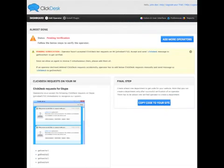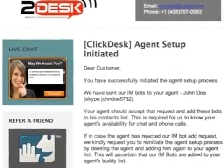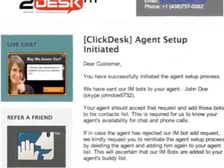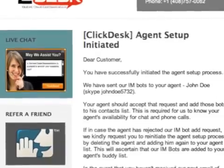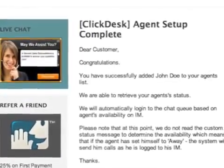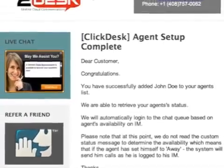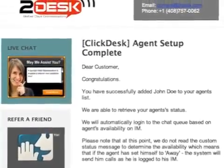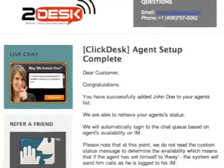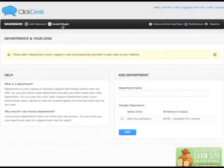Before you can continue, you must verify your operator in either your Skype account or your Google Talk account. You will receive an email reminding you to initiate this process. When you have completed the task, you will receive a confirmation email and you are ready to begin the next step.